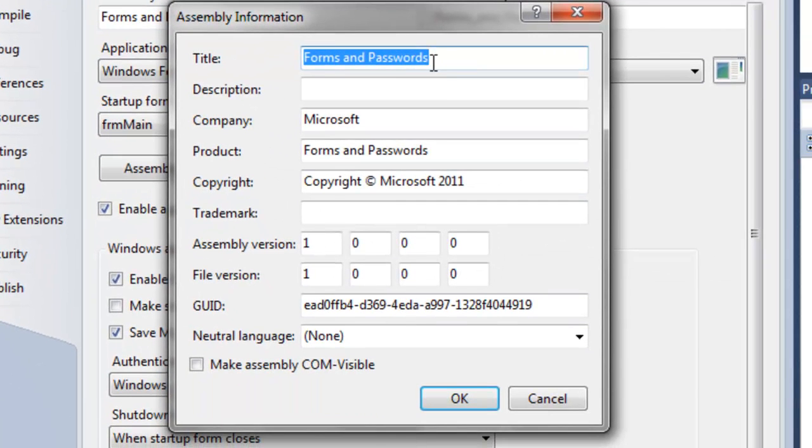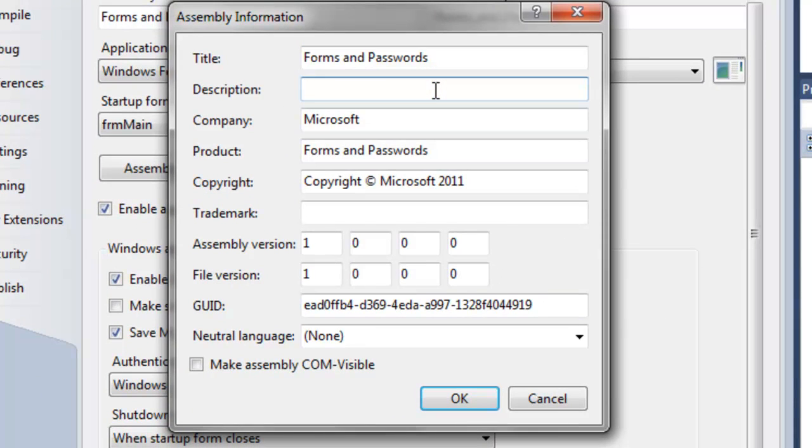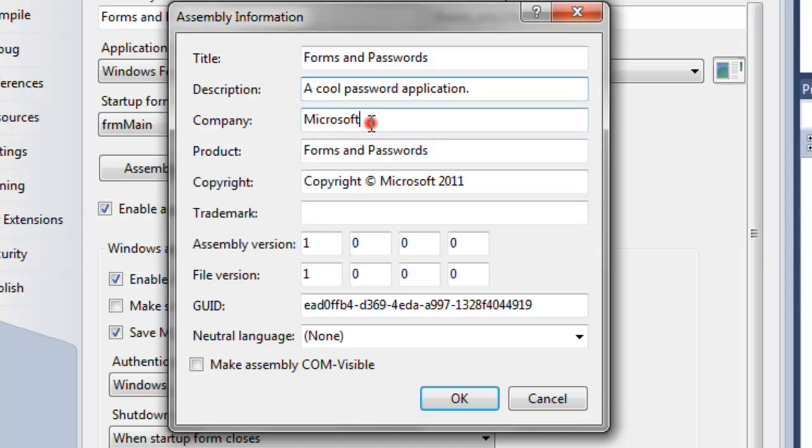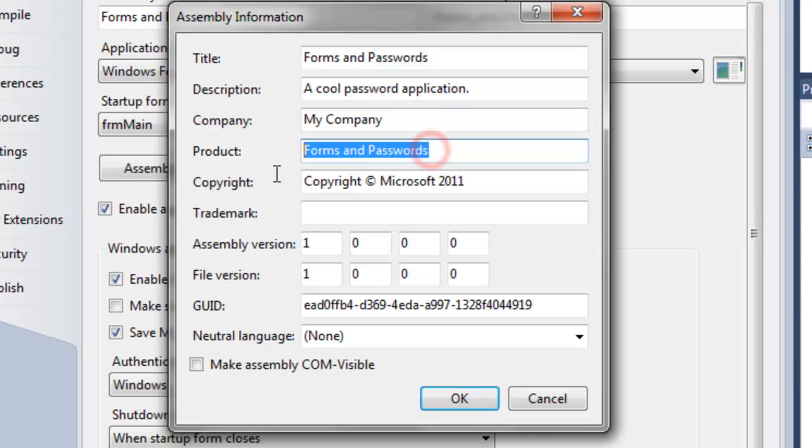So the title here is forms and passwords. I can add a description. I can change the company to whatever. My product. Or whatever you want it to be called.